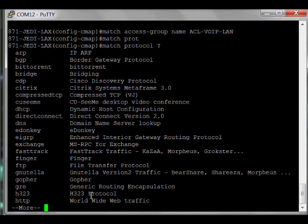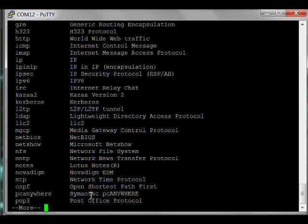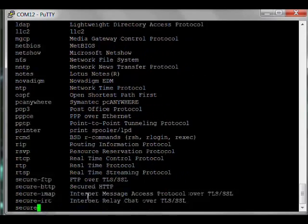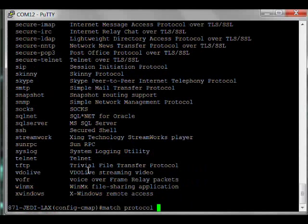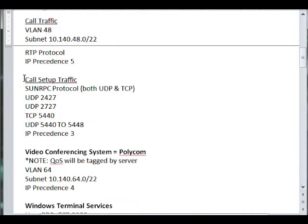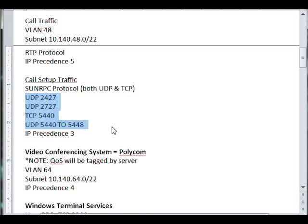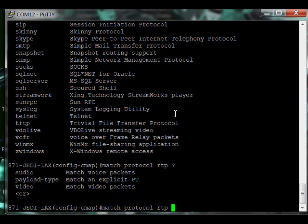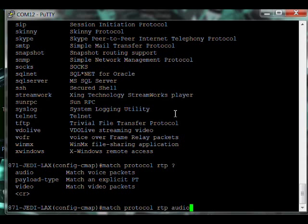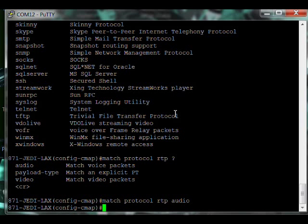The other thing we want to match: we created an ACL to match the subnet. So match access-group, and it's the name of our ACL. I believe it was ACL-VOIP-LAN. We have to do 'name'. It's late, the methamphetamine lab is closed, so I have to rely on my own caffeine fix. So it's ACL-VOIP-LAN. Now there's another option you have: you can match protocols using a feature set called NBAR, Network-Based Application Recognition.